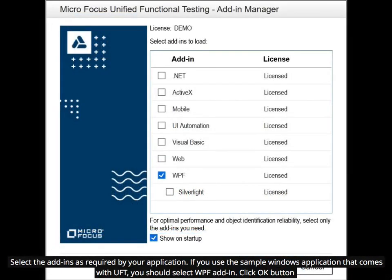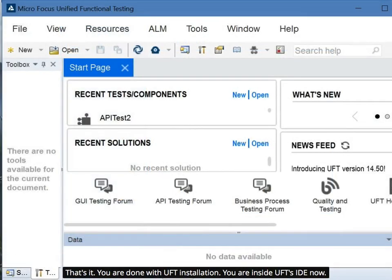Select the add-ins as required by your application. If you use the sample Windows application that comes with UFT, you should select WPF Add-In. Click the OK button. You are done with UFT installation and you are now inside UFT's IDE.